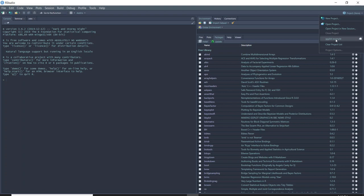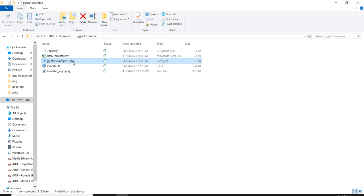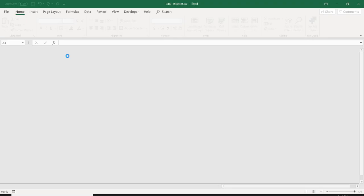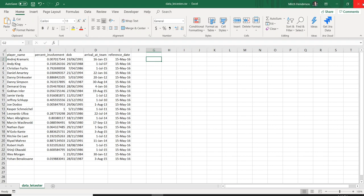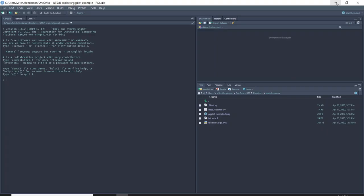We'll get started by opening up RStudio and I've created a project for this called ggplot example, which I'll open up here. When you use projects like that it automatically takes you to your working directory, and I've also got it open as a folder in my system. You can see the project file and also in this folder is the .csv file which has the information we'll be using to make the plot. There's also a .r file with the R code in it, and a Leicester City logo which I found on their Wikipedia page.